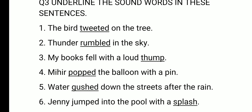Jenny jumped into the pool with a splash. The sound word is splash — S-P-L-A-S-H — splash means the sound of a liquid or water.